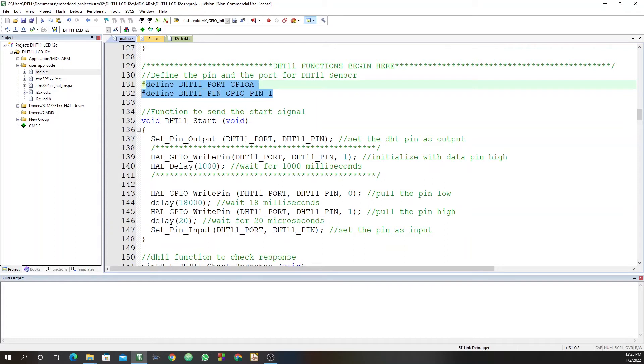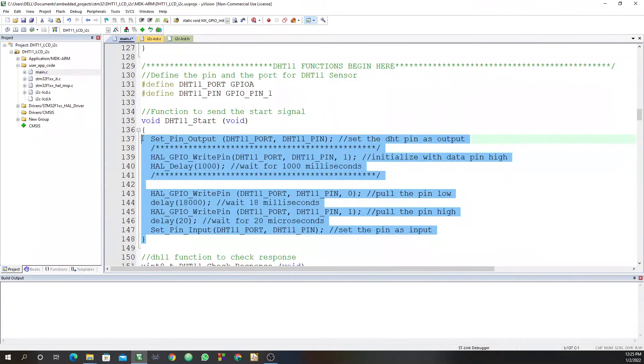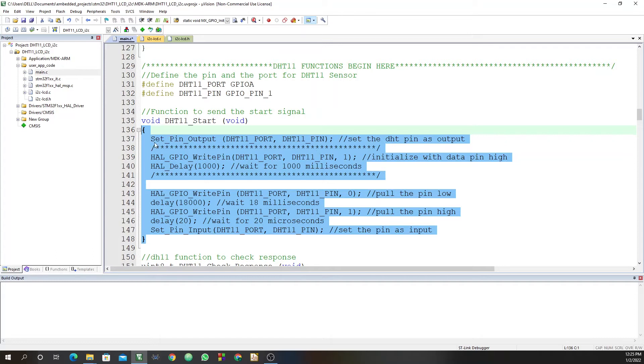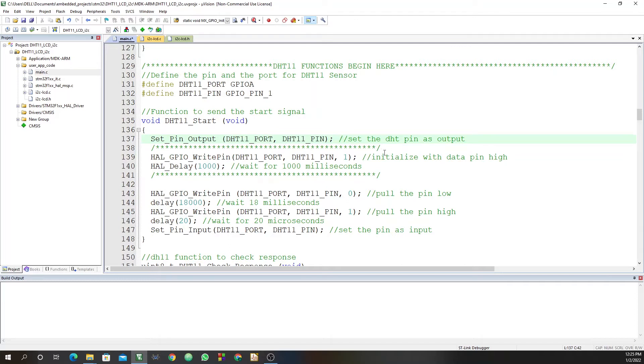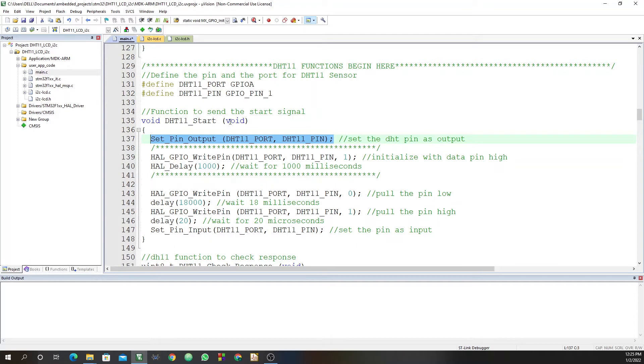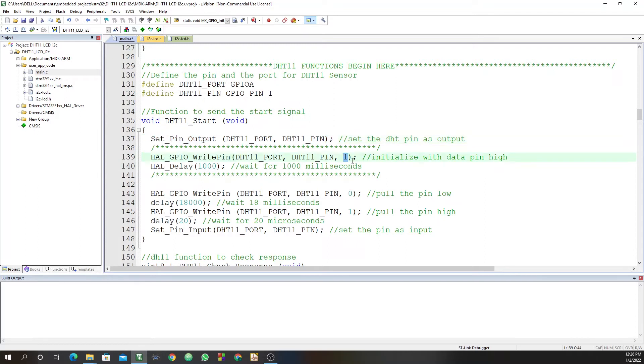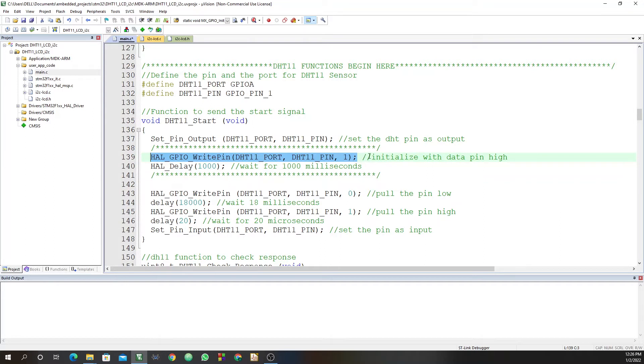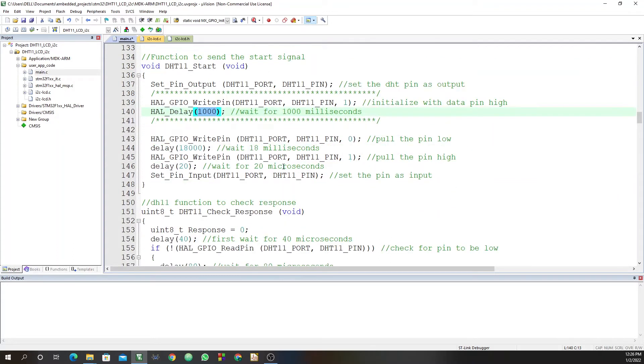Then here is the function to send the start signal. Of course, this one you get from the DHT11 datasheet. So the first thing you need to do, and this is very important, is to set the pin as output. So this line here sets the pin as output. We're just calling this function. We had defined it earlier. So we just pass the port and the pin. Then from there, you initialize the sensor by setting the data pin high. This is very important. If you don't do this, your sensor will read zero throughout. So from the datasheet, the first thing you need to do is to initialize with the data pin high. Then you give it some delay. Here I've given it one second, which is basically 1000 milliseconds delay. Then from there, you pull the pin low.